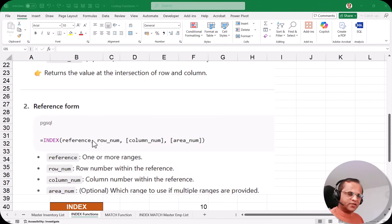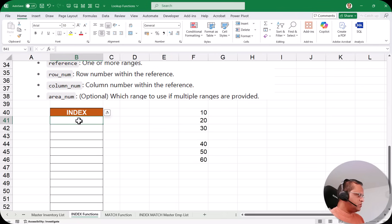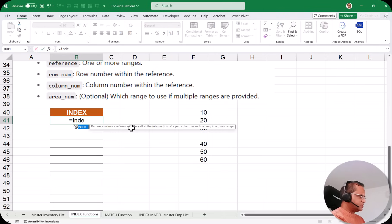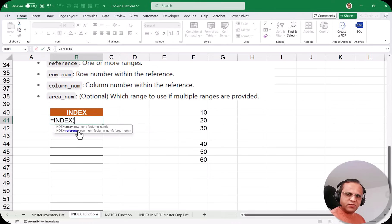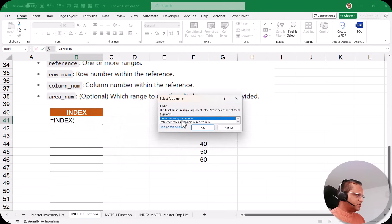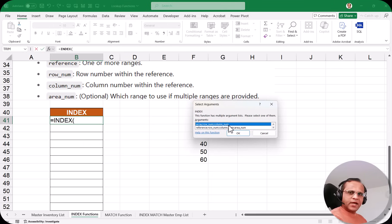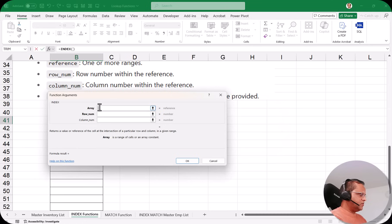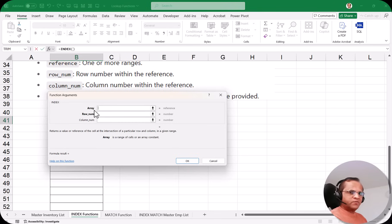In cell B41, I will type the formula: =INDEX, press Tab. As shown in previous videos on VLOOKUP and HLOOKUP, I'll use the fx button. I click on fx and we get the dialog box 'Select Argument'. In the INDEX function, either I select the array option or the reference option. I select array and click OK. Now, whenever you have the word 'array', you can select one column or the whole table.